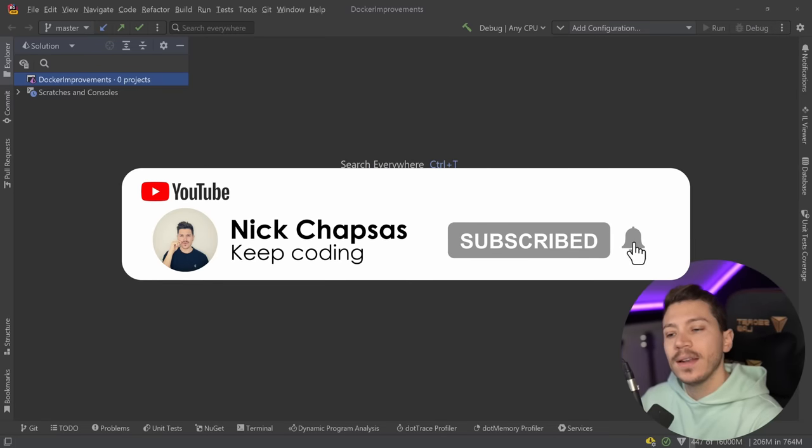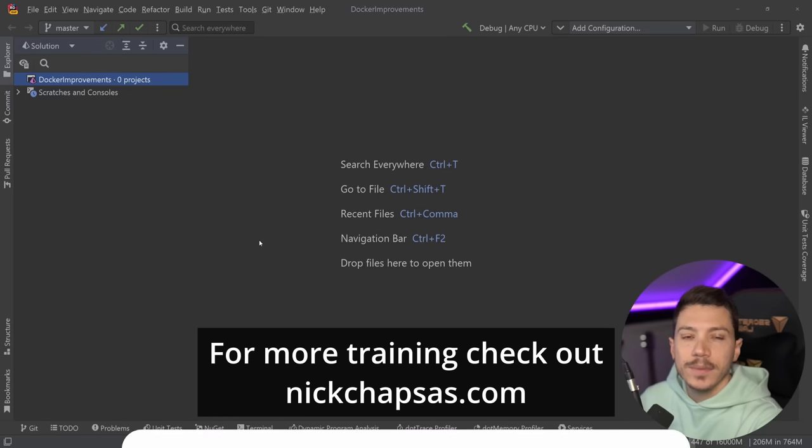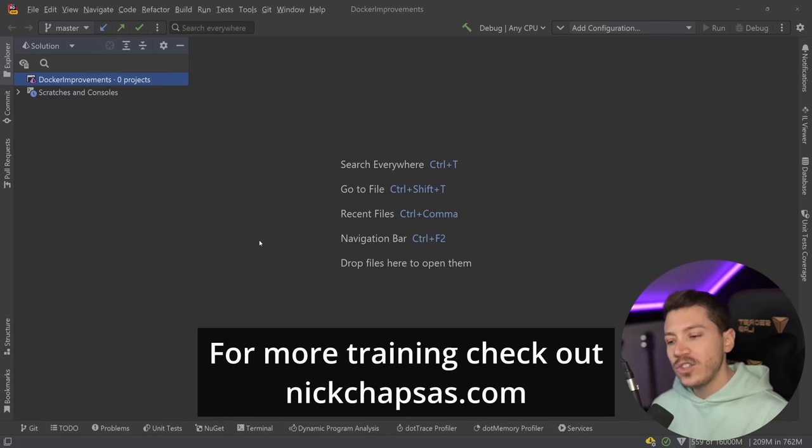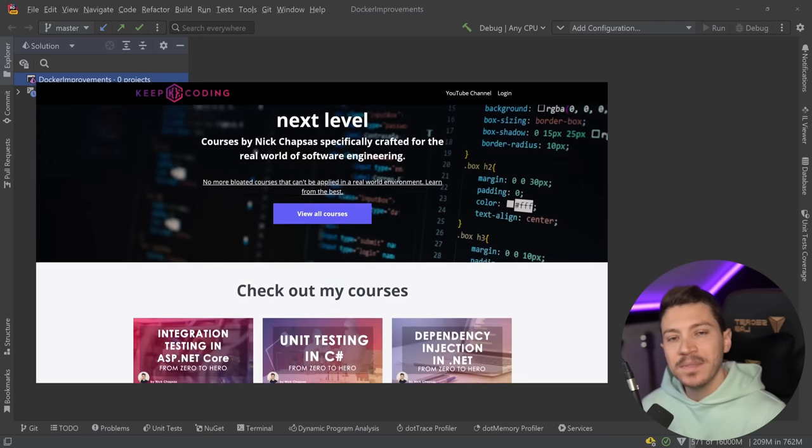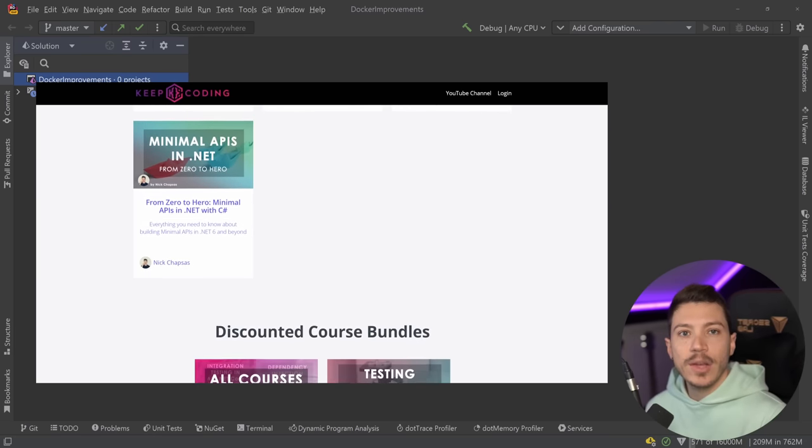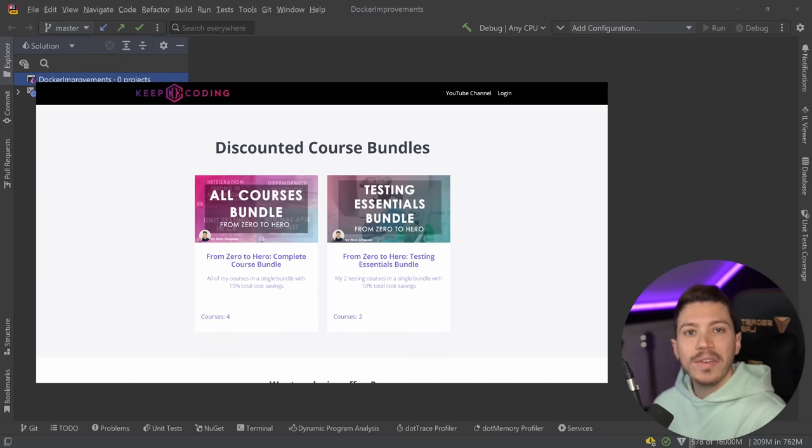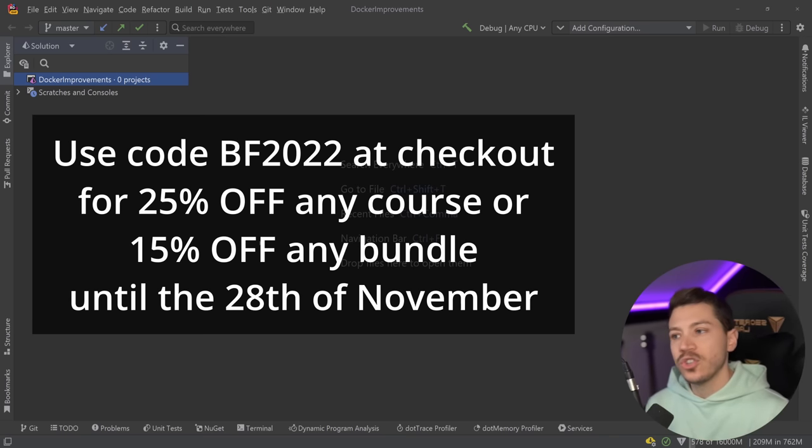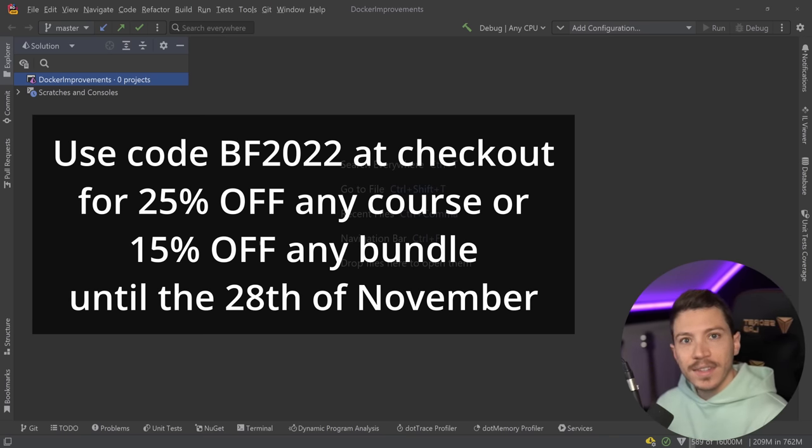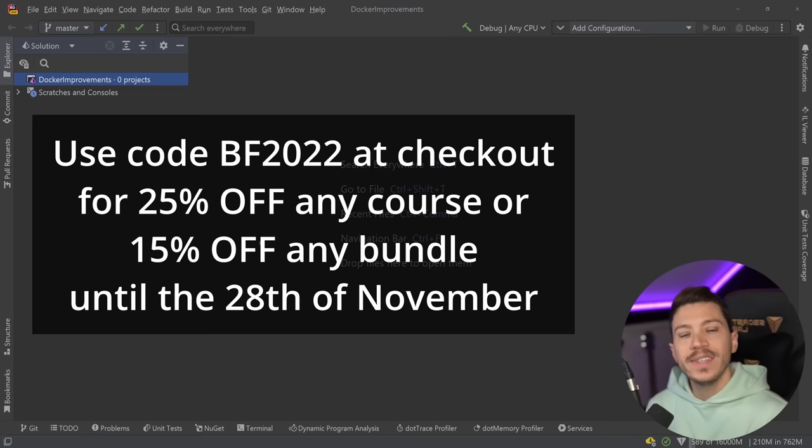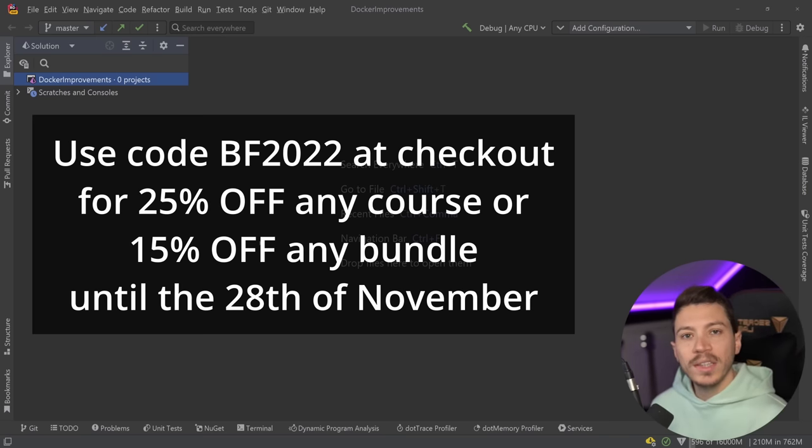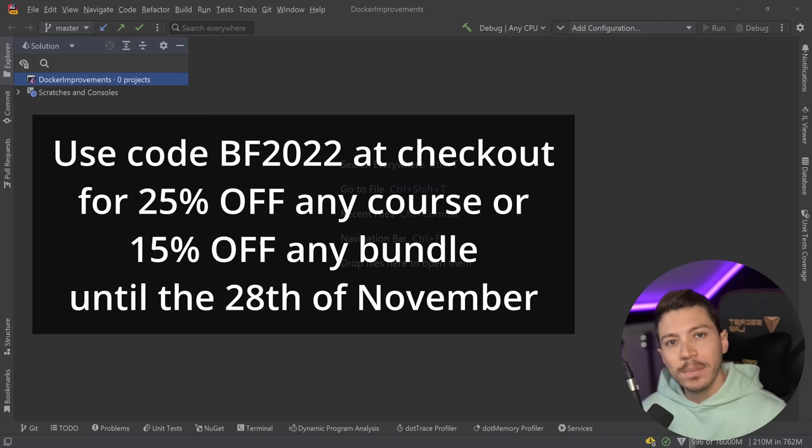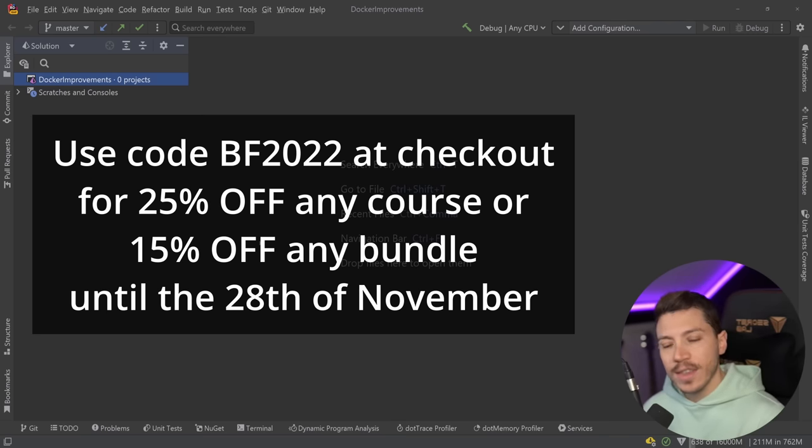Now before I move on, I just want to remind you that today is the last day of my massive Black Friday discount at nickchapses.com, which is where I have all of my full-length courses. So if you don't want to miss your chance to buy one of those courses at a discount, you can go to nickchapses.com right now and use discount code BF2022 for 25% off any individual course or 15% off any of the already discounted bundles.